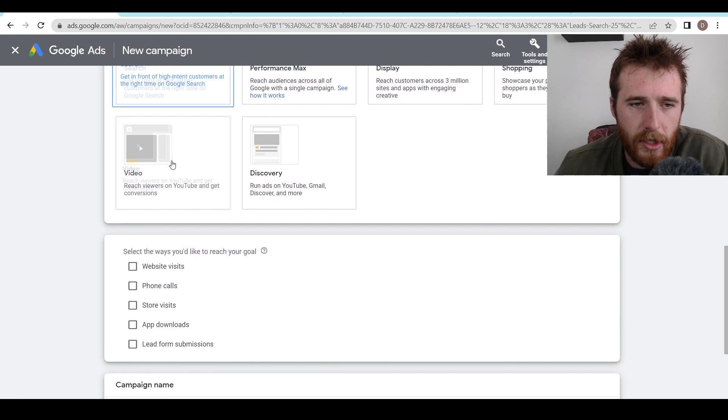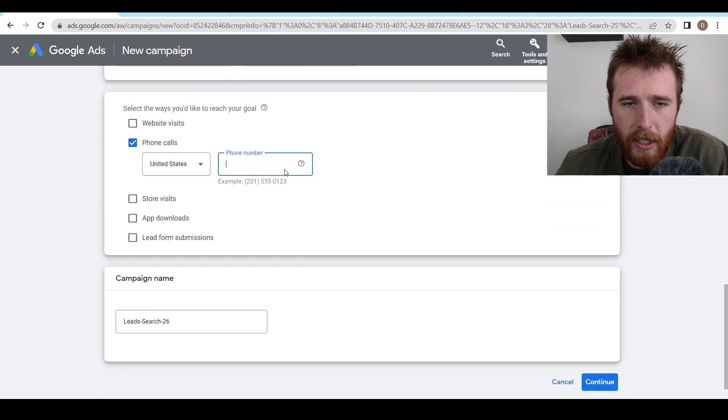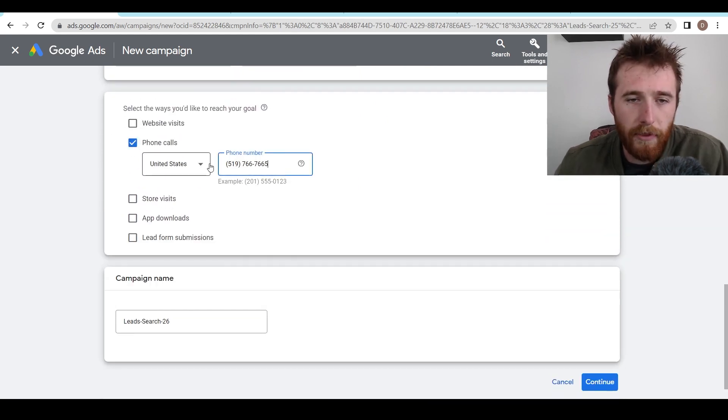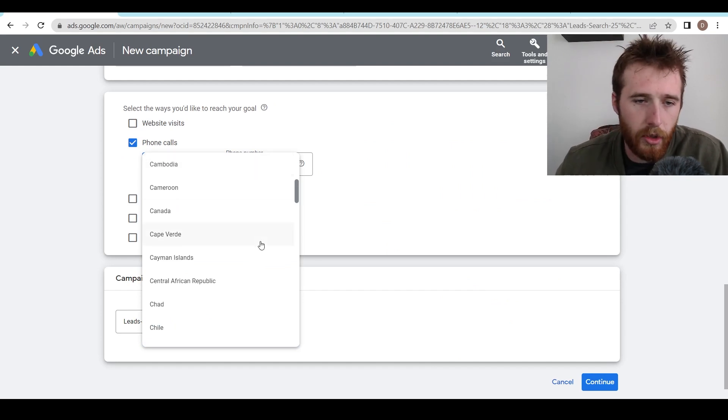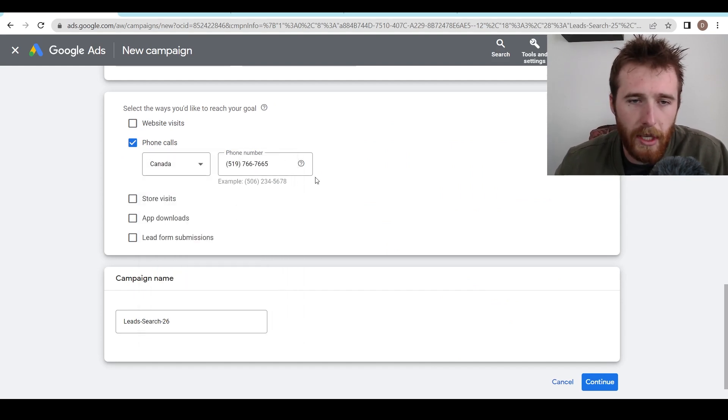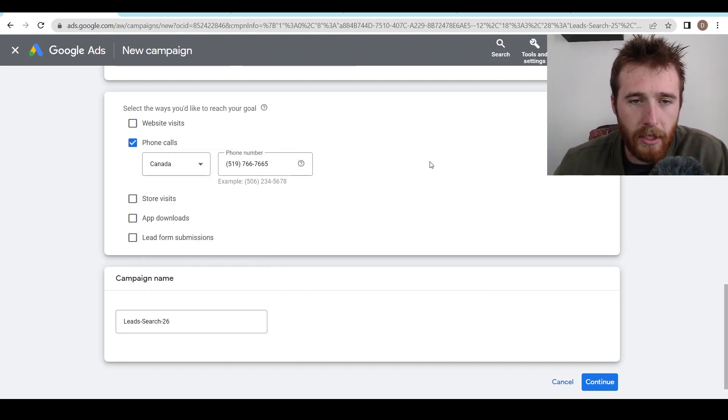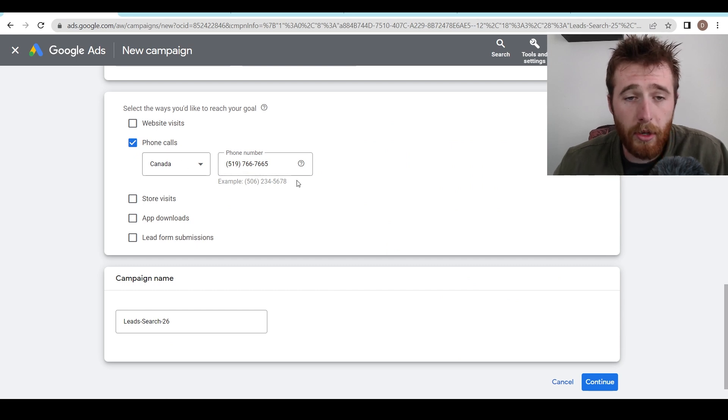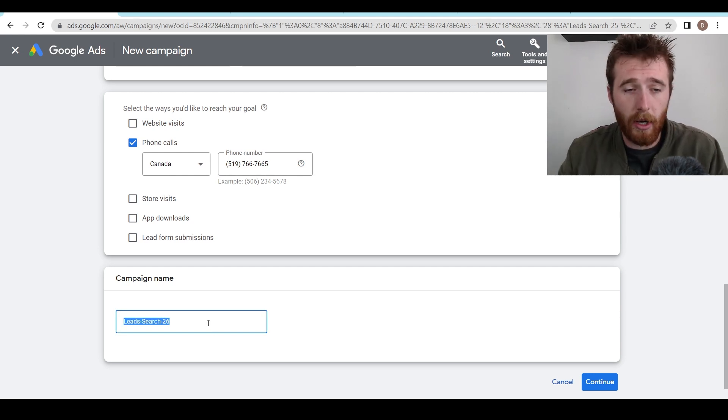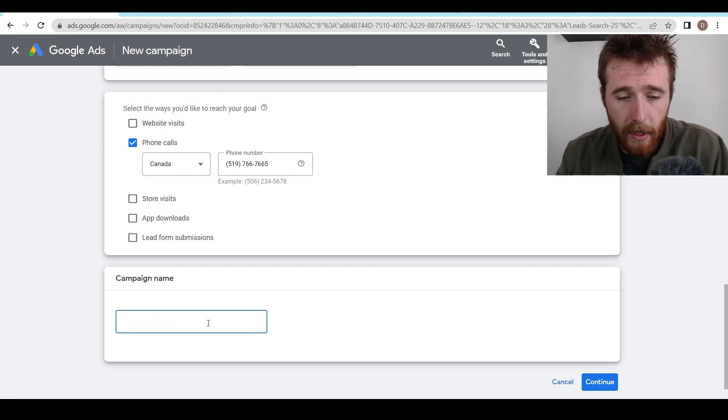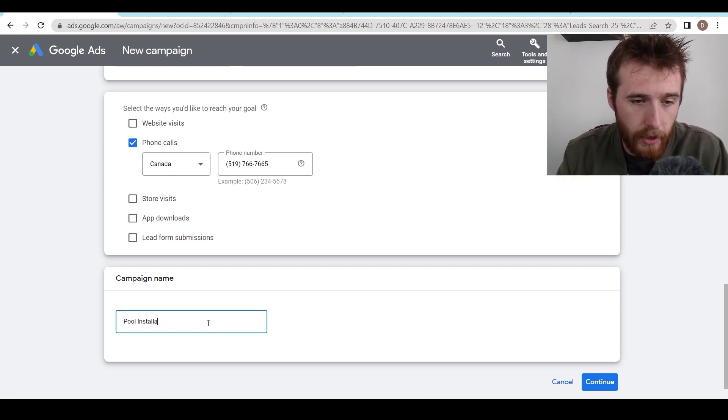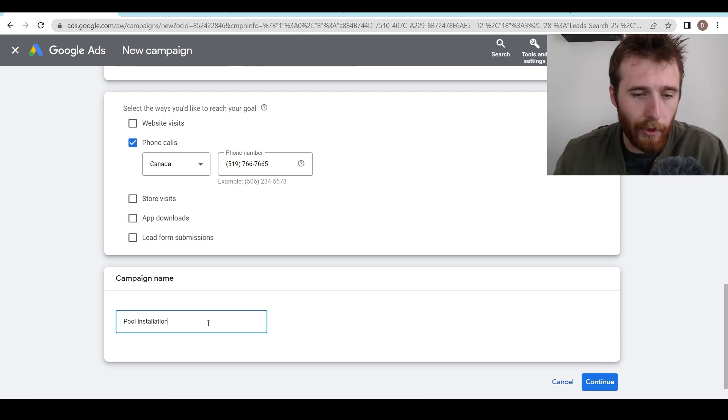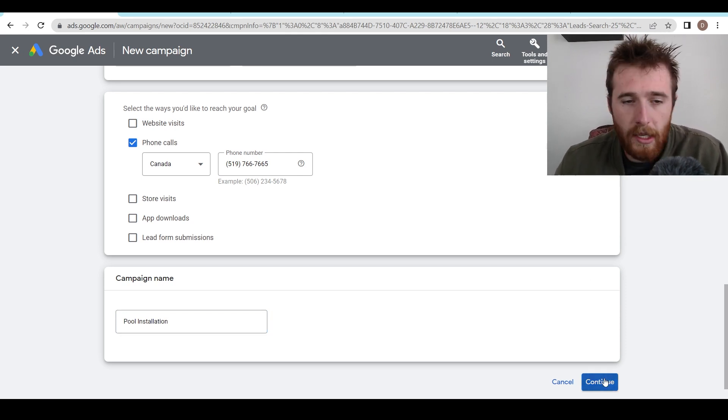We're going to hit Search. We're going to hit Phone Calls. We're going to type in our phone number here. Make sure this phone number is set correctly to the right country. We're going to be using Tidal Pools as our example here, and that's going to be very important. If you don't have the correct country, Google is not going to run your ad, so very, very important to do so. We're going to name our campaign. Let's do Pool Installation. I like Pool Installation campaigns. I think they're fun, and I'm very used to making them. So let's continue.